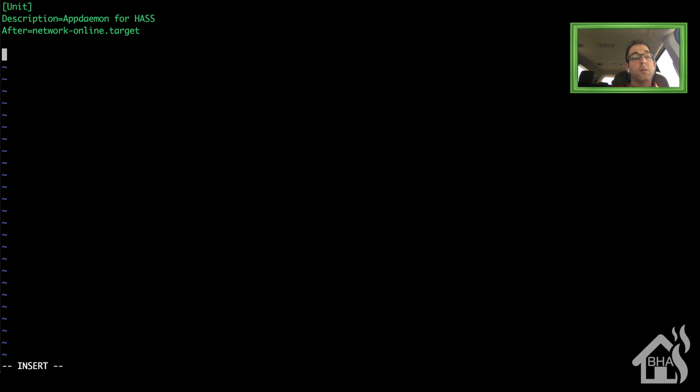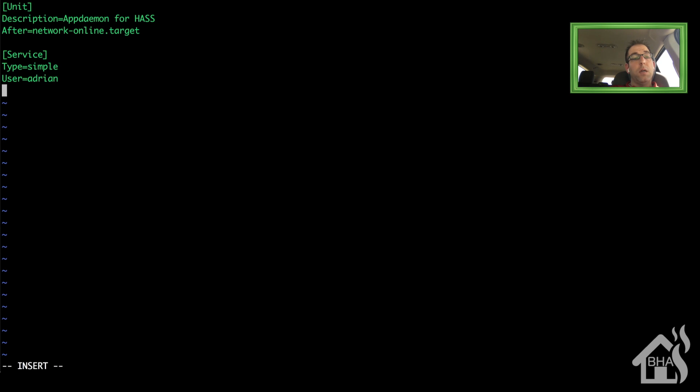Under the service section, I'm going to set the type to be simple. The user, I'm just going to run it as my Adrian account. That's the one I'm running Home Assistant as, as well. Exec start, this will be the path to appdaemon. And that should be inside the virtual environment bin directory.